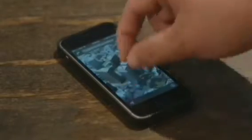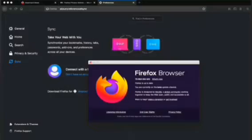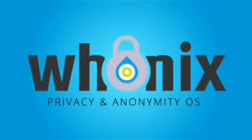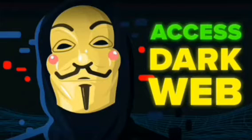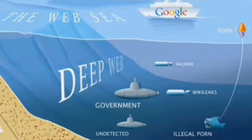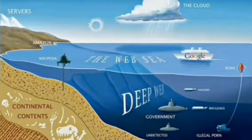There is a part of the Internet hidden from conventional search engines. It uses masked IP addresses and requires the use of anonymizing browsers like Tor, Firefox, and Onion, known as the dark web. That sounds ominous, and there's a reason for that. In this video we'll talk about the dark web and how it works.